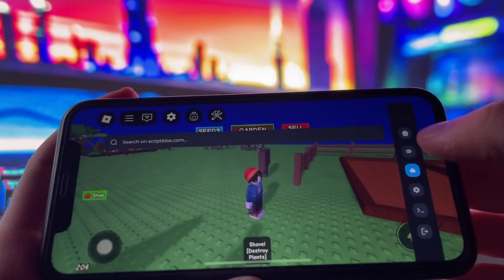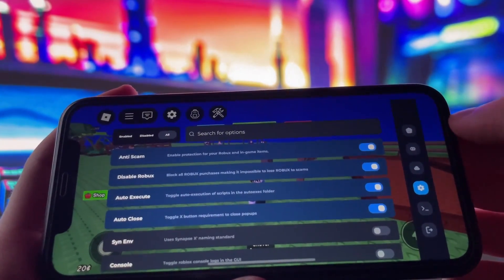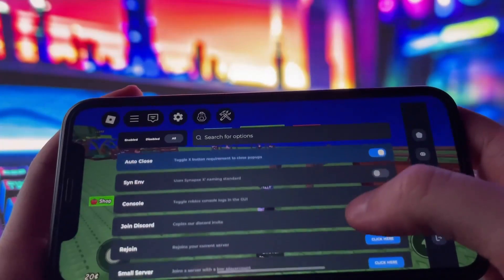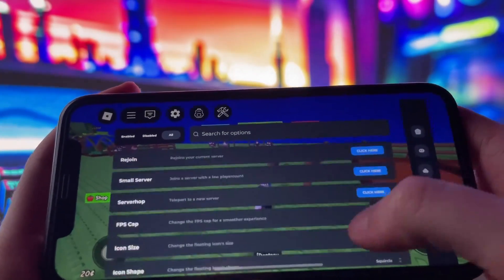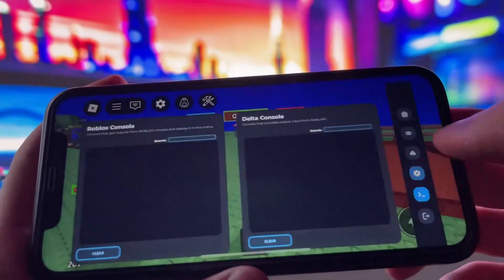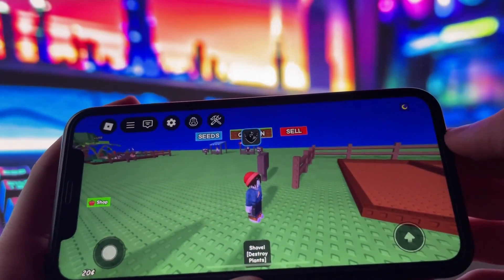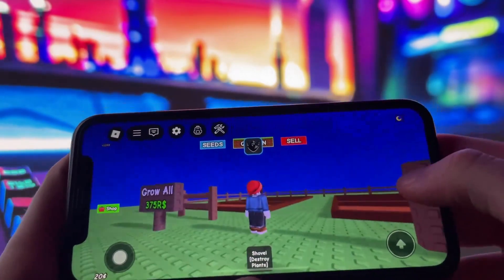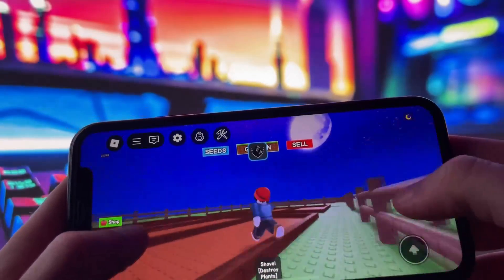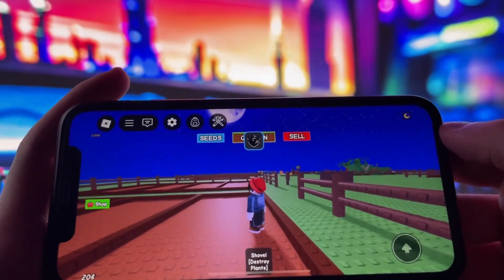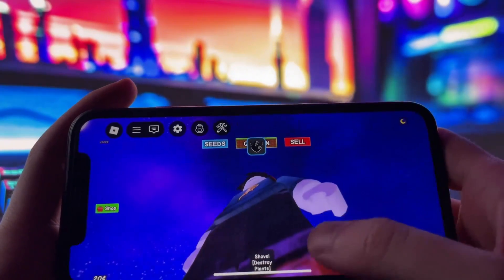As you can see, I already have Delta Executor installed on my iPhone and it's running without any issues. I've tested it thoroughly to make sure everything functions the way it should, and I'm genuinely impressed by how smooth it is. You're going to love it. So without wasting any more time, let's jump right into the tutorial and get Delta Executor installed on your phone.